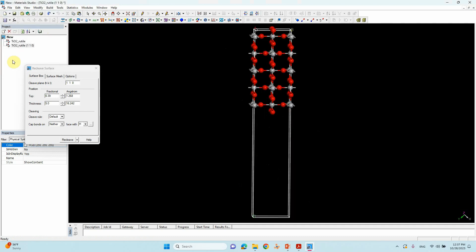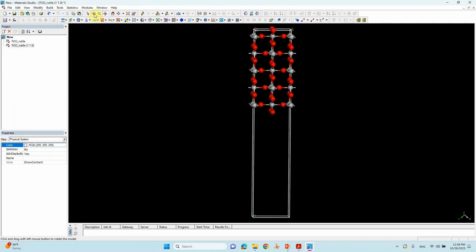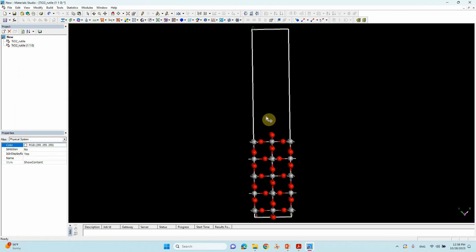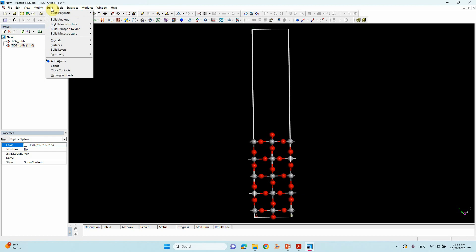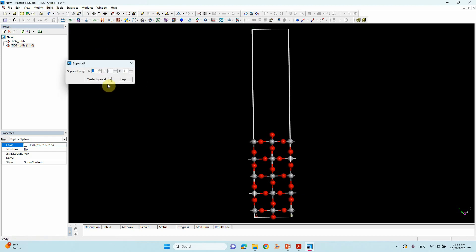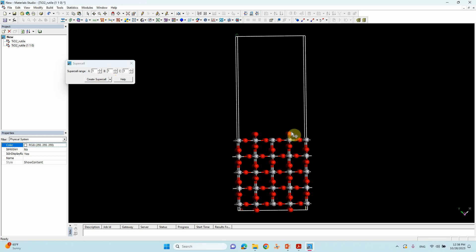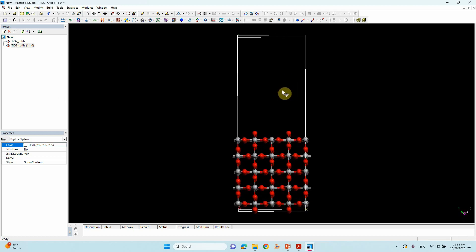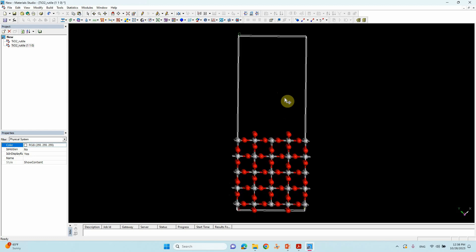Our cleaved one-unit-cell surface is ready. Now we want to increase the cell size. Go to Build > Symmetry > Supercell and set A=4, B=2, C=1. Click Create Supercell — this will create our TiO2 110 4×2 supercell.